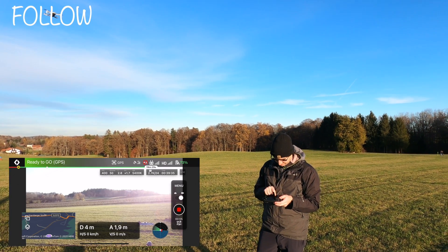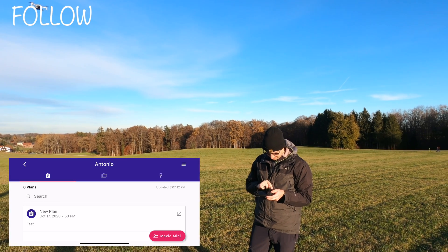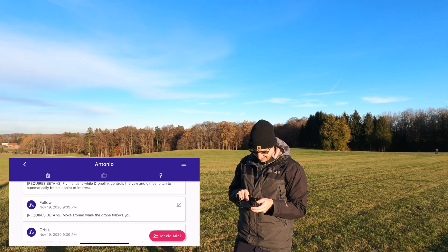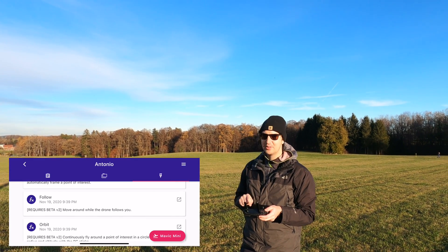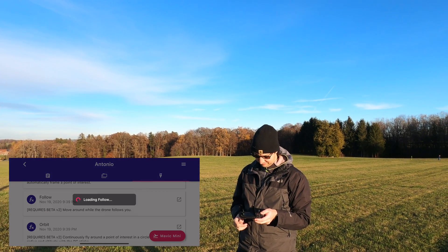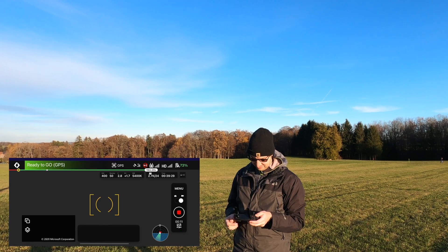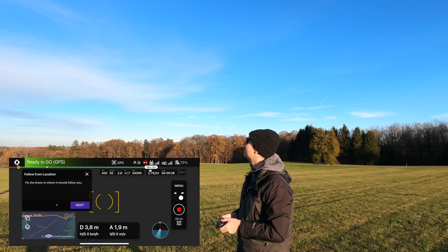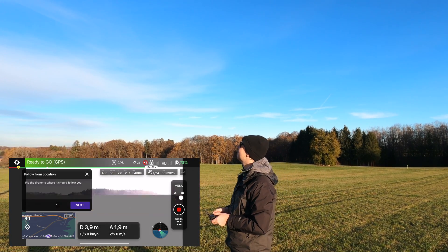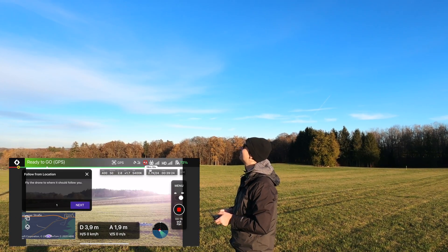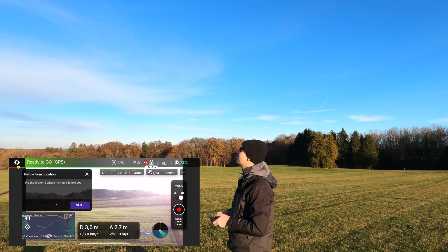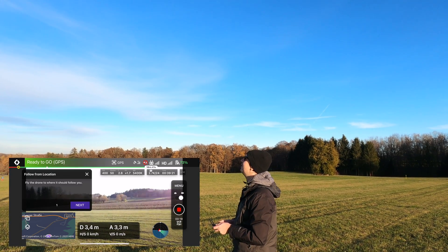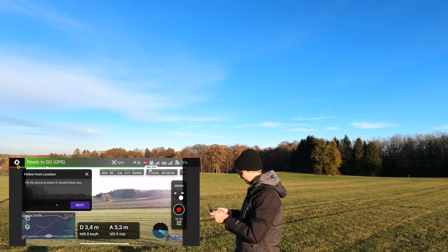If I go on my quick actions, I have an action which is called the follow. When I enable the follow, basically the drone will be following me through GPS and it will be looking at me.